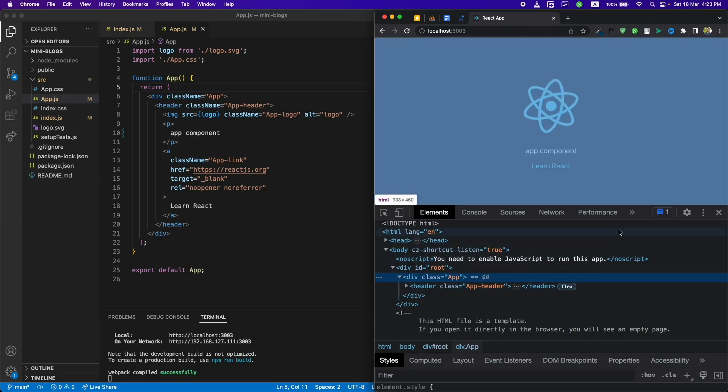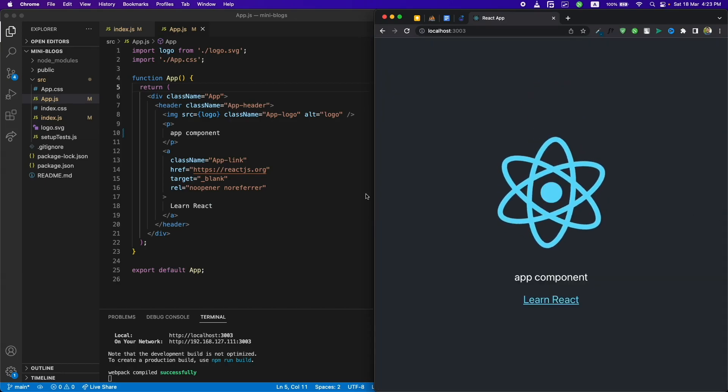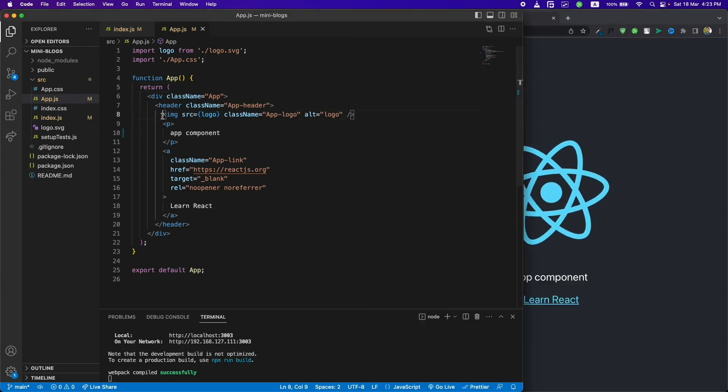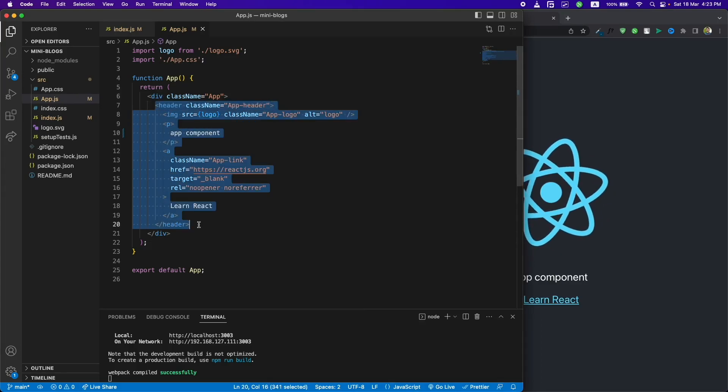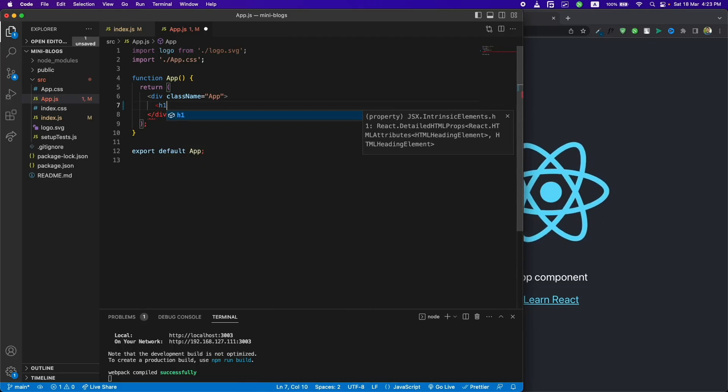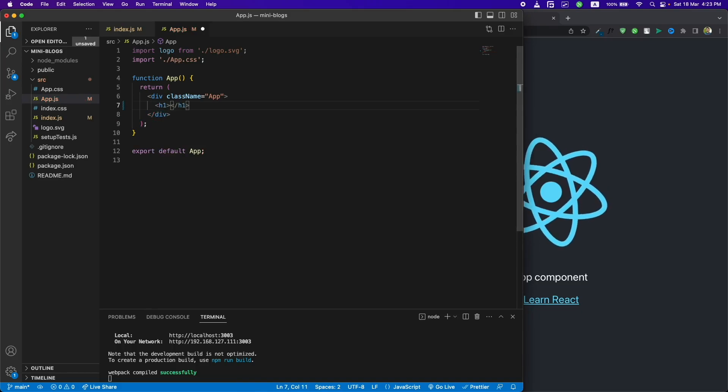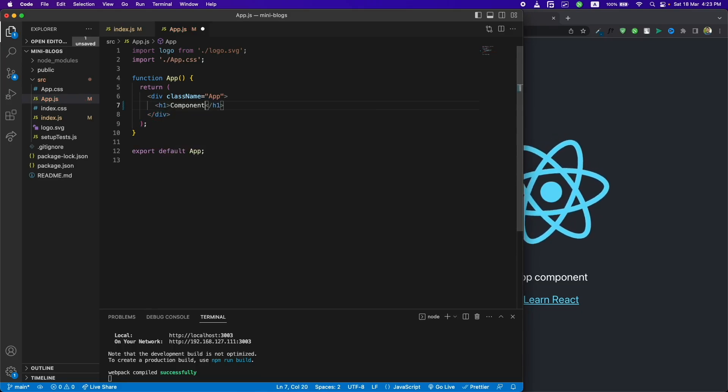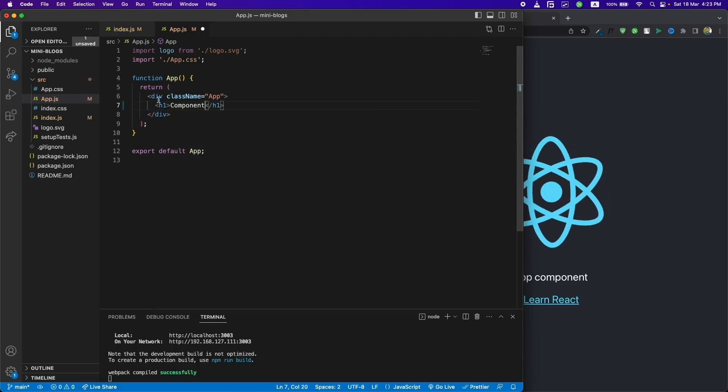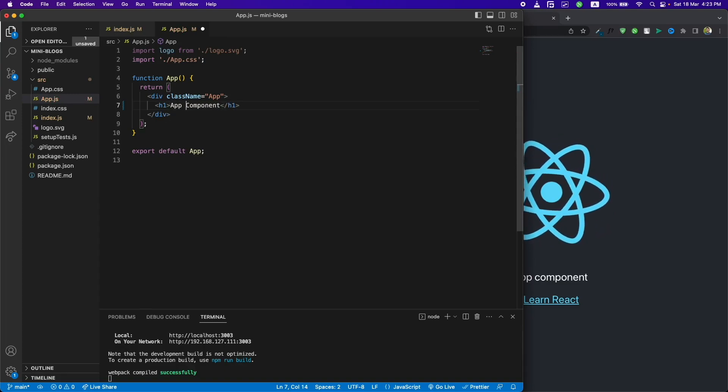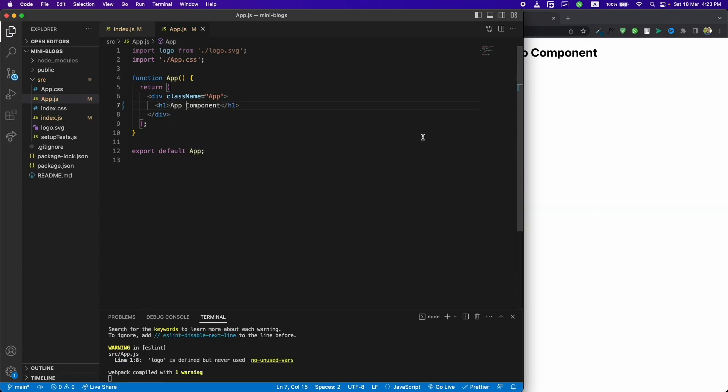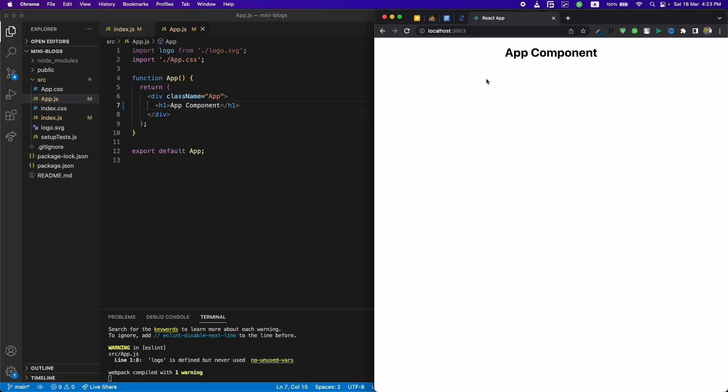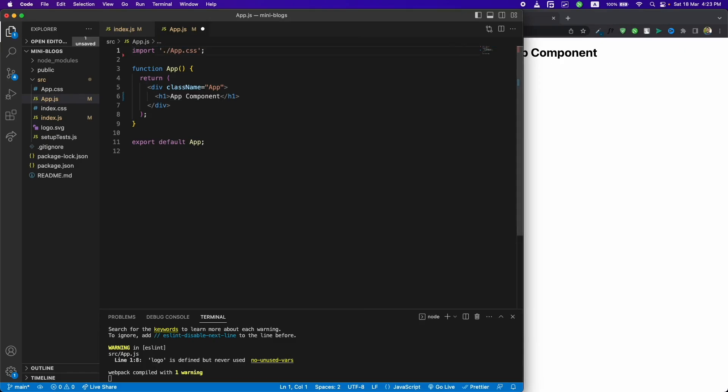Now let's try to change the content of the component. Let me just remove all of this code and try changing it to 'App Component'. You can use simple HTML tags inside this. When I change this it will auto reload the component in the browser because it's a hot development server. We're not using the logo so I can remove it.